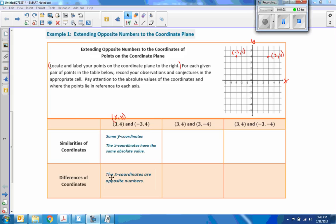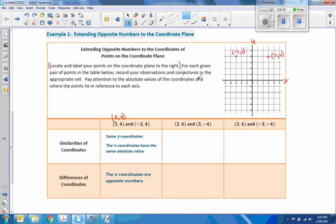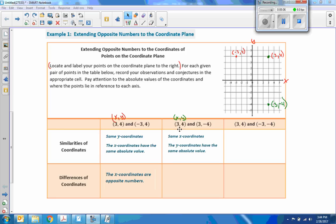The differences: the x-coordinates are opposite numbers. Now we're going to do (3, 4) and (3, -4). So x is 3 and y is either positive or negative 4. Right 3, up 4 is the same starting point, and (3, -4) means go right 3 on the x-axis and down 4 on the y. Similarities: this one has the same x-coordinates — 3 and 3 are the same — and the y-coordinates have the same absolute value: positive 4 and negative 4 both have an absolute value of 4. The differences are: the y-coordinates are opposite numbers.